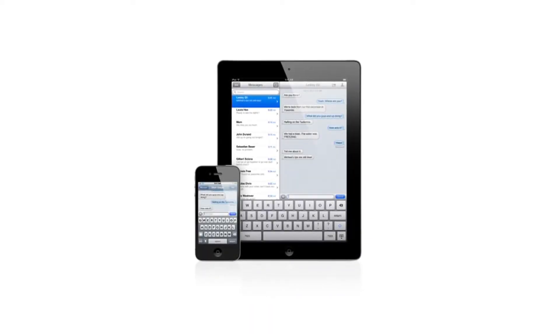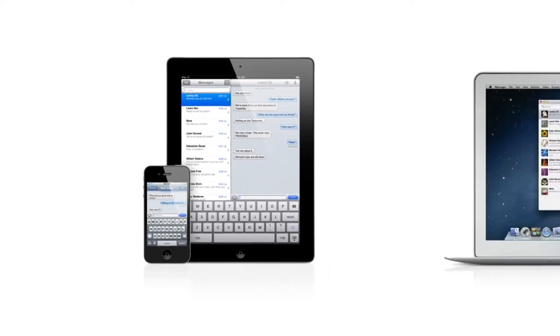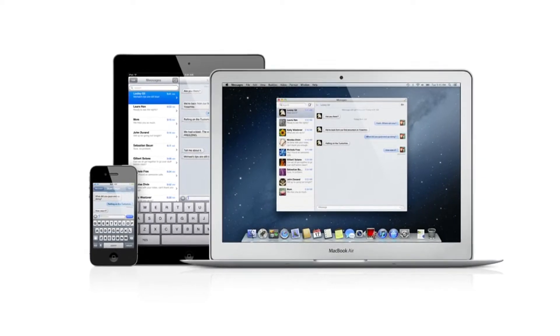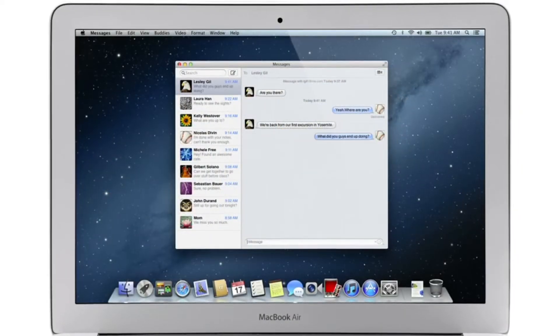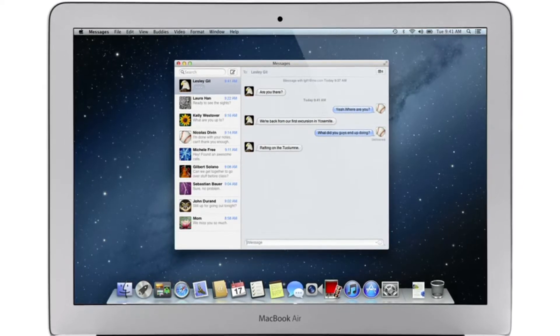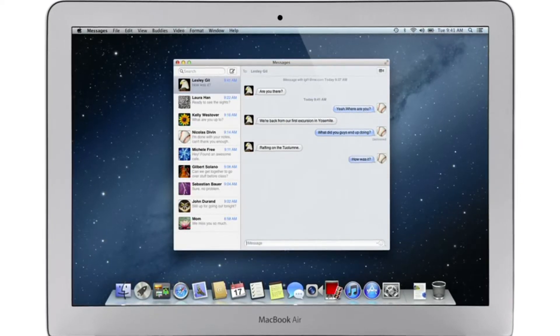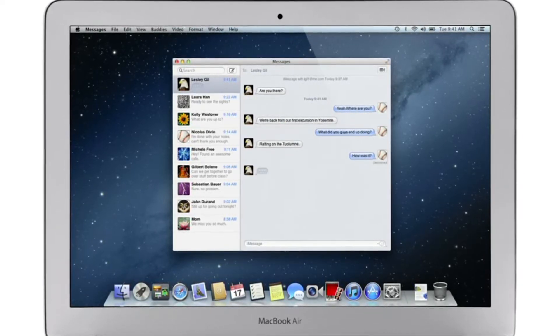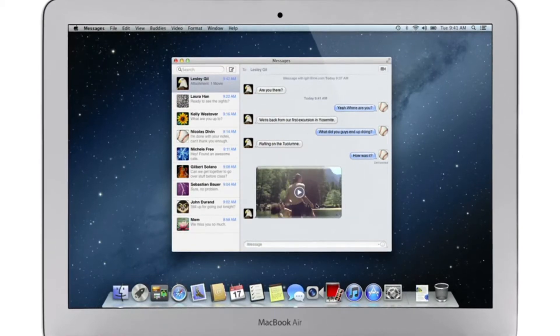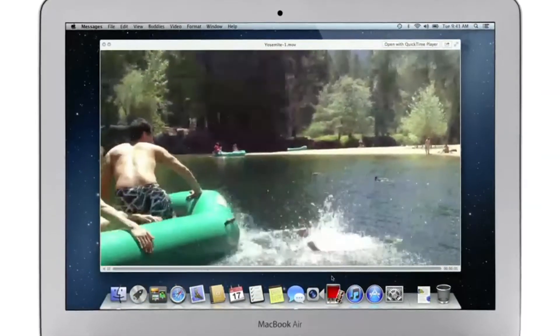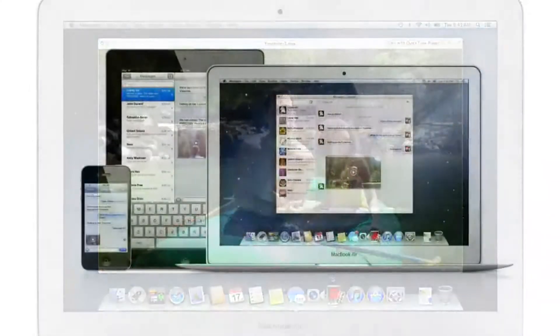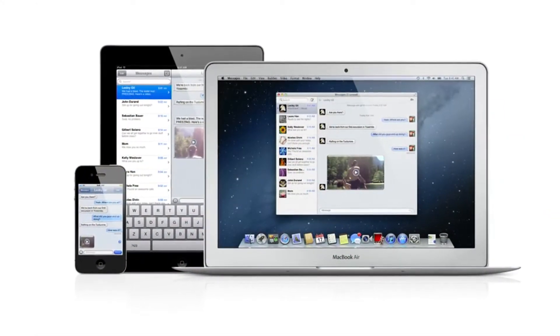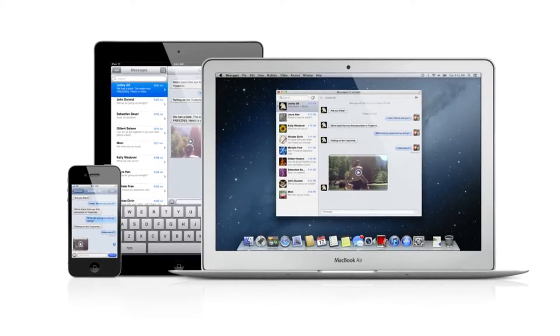iMessage has been a huge hit on iPhone and iPad, and Mountain Lion brings it to the Mac with Messages. It lets you send free, unlimited messages from your Mac to anyone on an iPhone, iPad, iPod Touch, or another Mac. You can also send and receive contacts, photos, and even HD video. With Messages, you can start a conversation on your Mac and pick it up on your iPhone, iPad, or iPod Touch.